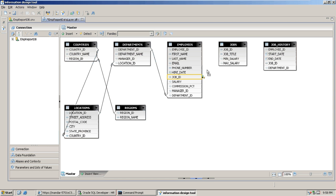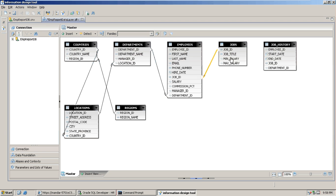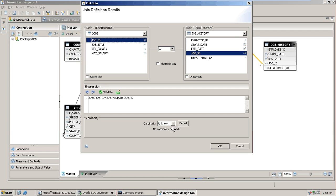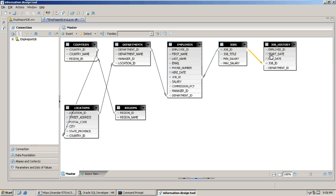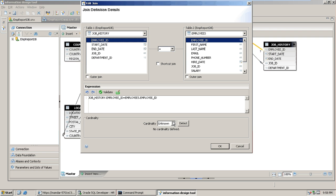Job ID will be mapped with the jobs table; the cardinality will be many-to-one, as job ID is the primary key there. Then job ID from job history will be mapped with the jobs table, with cardinality one-to-many. Employee ID will be mapped with the employees table, with cardinality many-to-one.